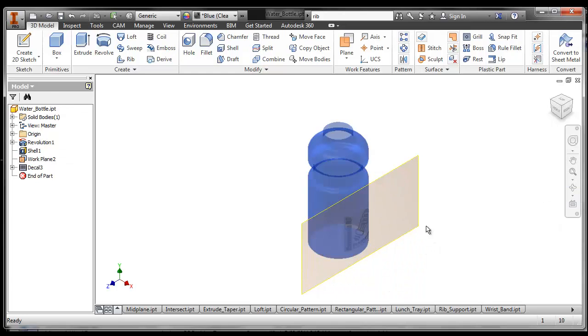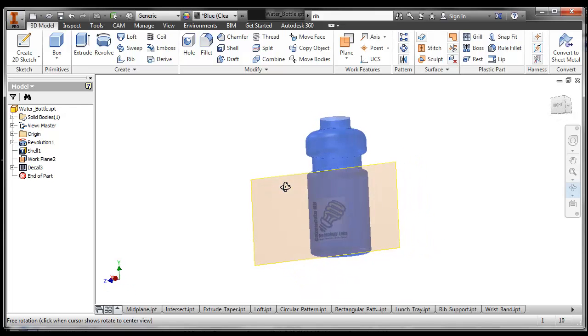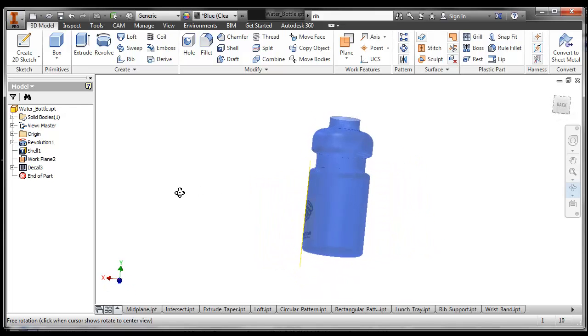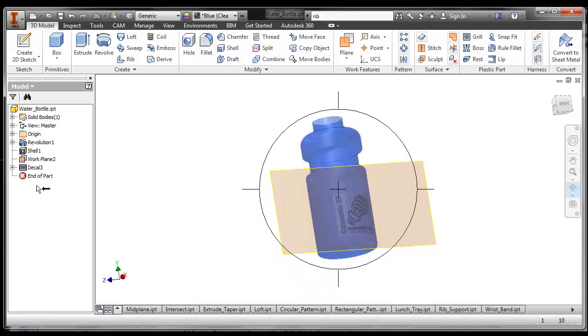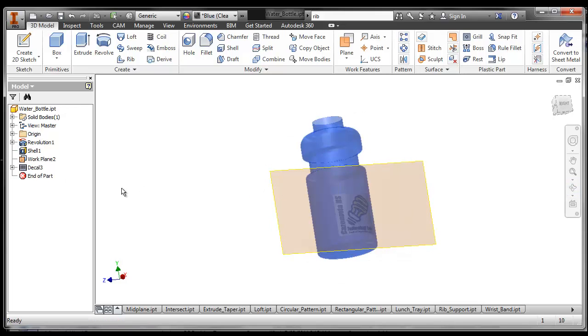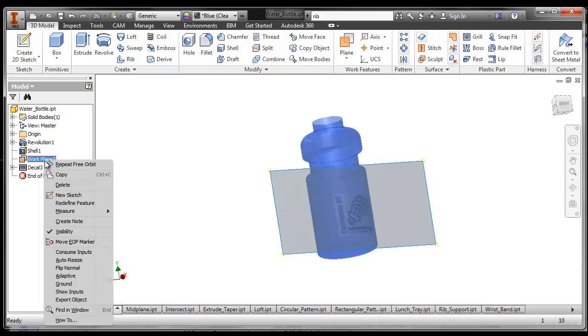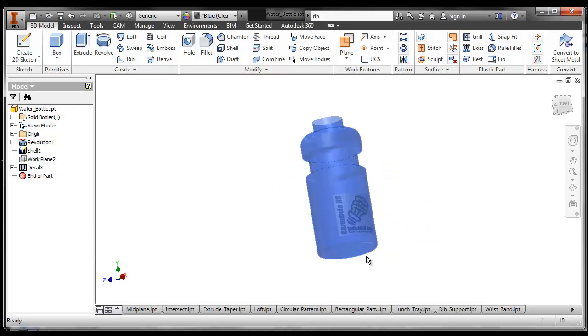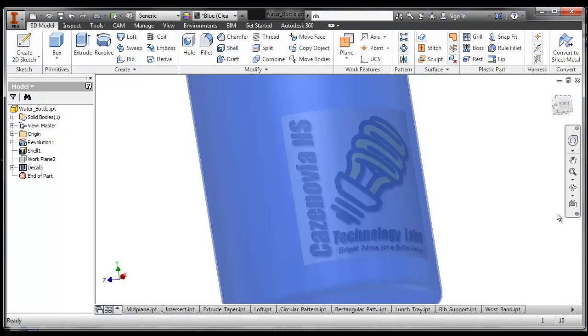Then we should be able to see that that's wrapped right onto your water bottle. Do you know how to turn off the work plane? How do you make so you can't see the work plane? You can right click on it and say... click off the visibility. Very good. Then you can zoom in.